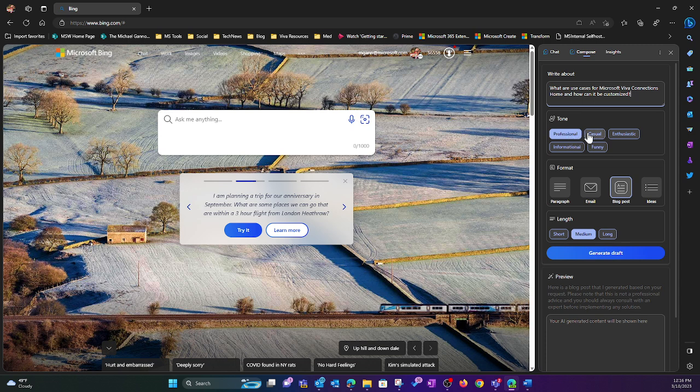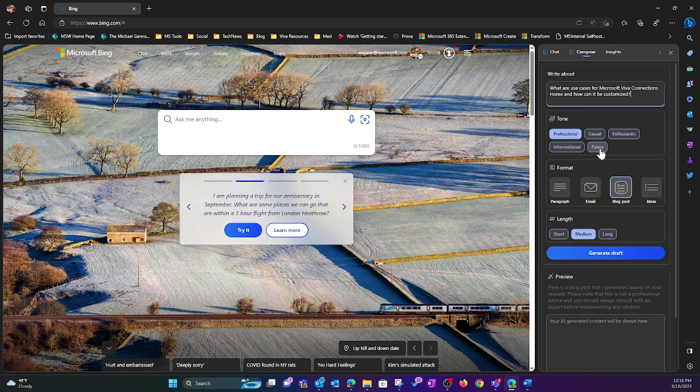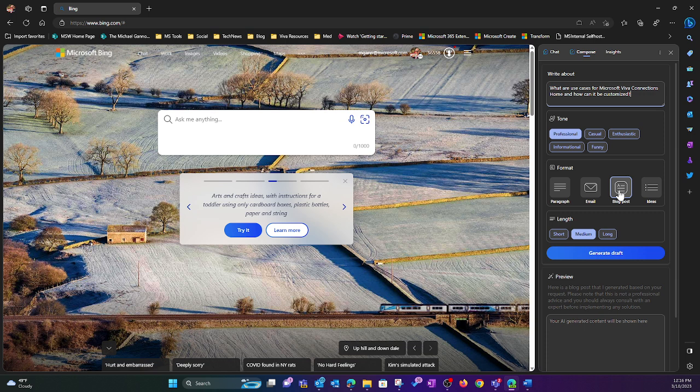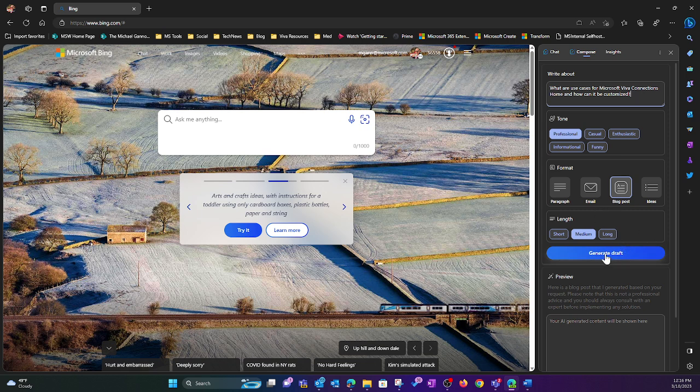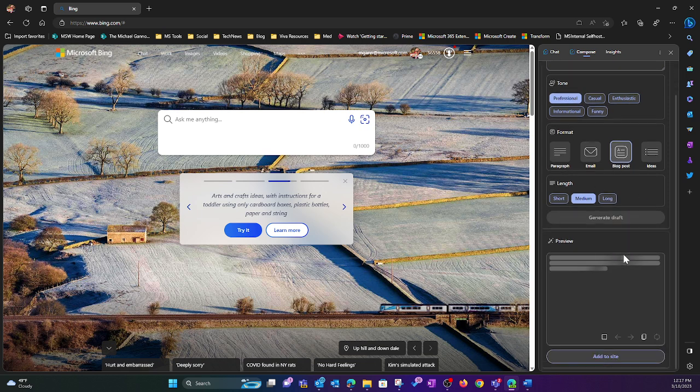I can pick a tone: professional, casual, enthusiastic, informational, funny. A format: paragraph, an email, a blog post, which is what I've selected, or ideas. And then the length: short, medium, long. When you're ready, select Generate Draft.